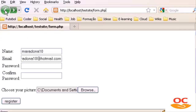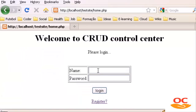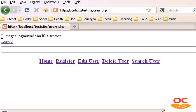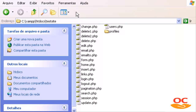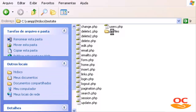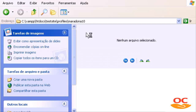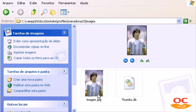After logging in, the image file is already placed in the newly created directory. If we go to the XAMPP htdocs test site folder, we can see a new profiles directory has been created. Inside profiles is maradonna10 — a new directory for the new user. Inside that is images, and inside images is the uploaded image. Perfect.